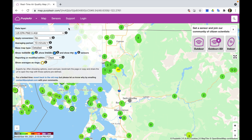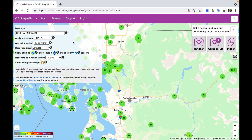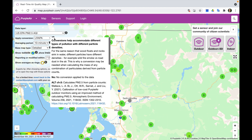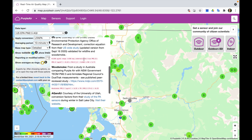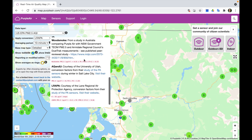The first change we want to make is to the conversion factor element here, and we want to change that from "none" to LRAPA. The reason is that low-cost sensors, when compared with traditional air quality monitors, have been shown to dramatically overestimate air quality concentrations. A number of conversion factors have been developed through rigorous scientific studies to better bring data from these low-cost sensors in line with regulatory monitors. You can hover over this eye icon to read more about each of the different factors.